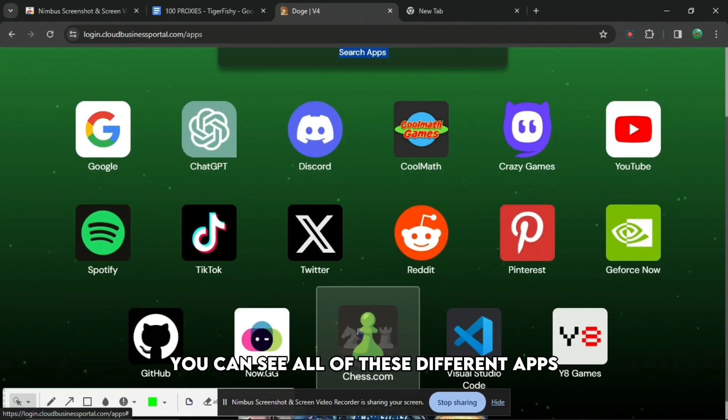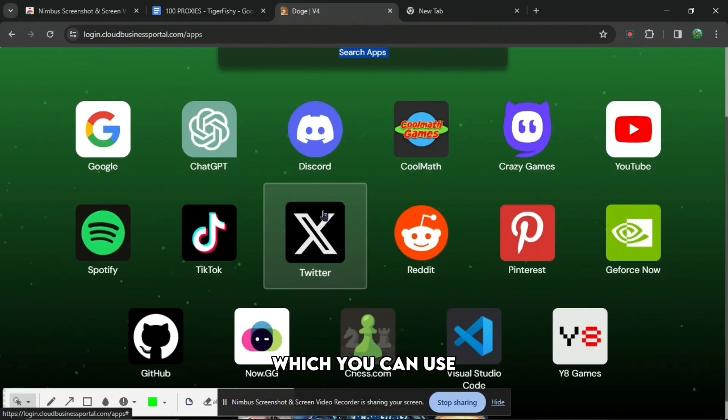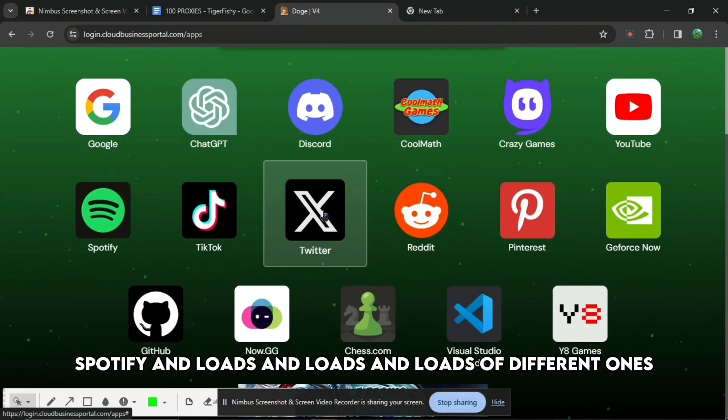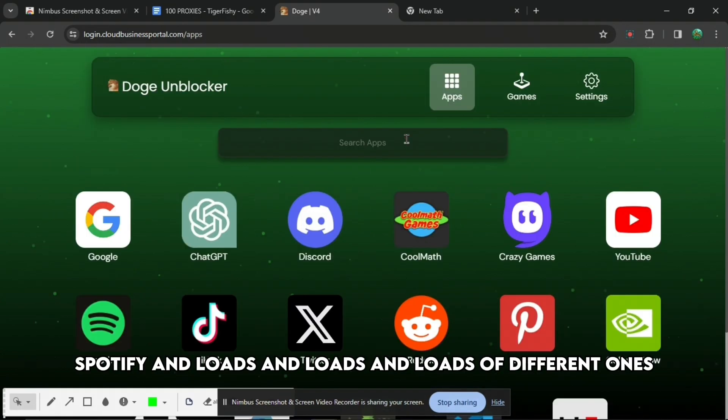When you press apps, you can see all of these different apps which you can use such as Google, Discord, YouTube, TikTok, Twitter, Spotify and loads of different ones.